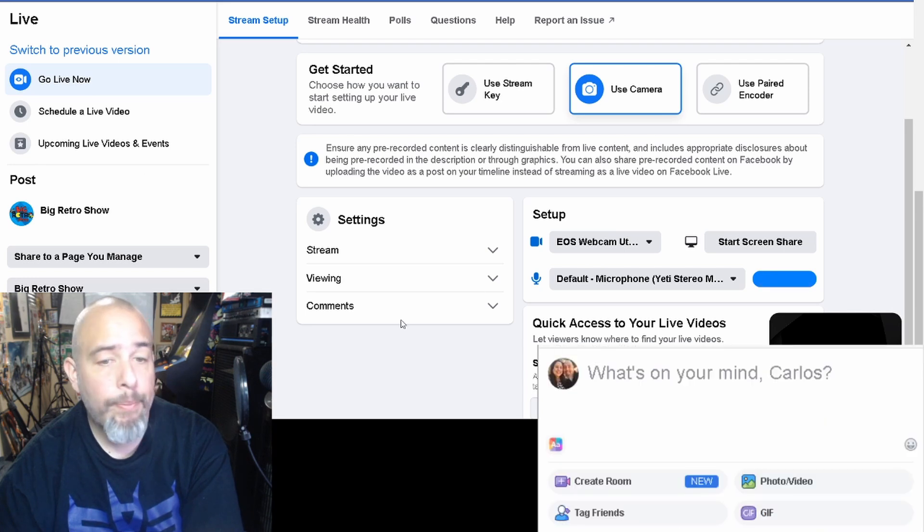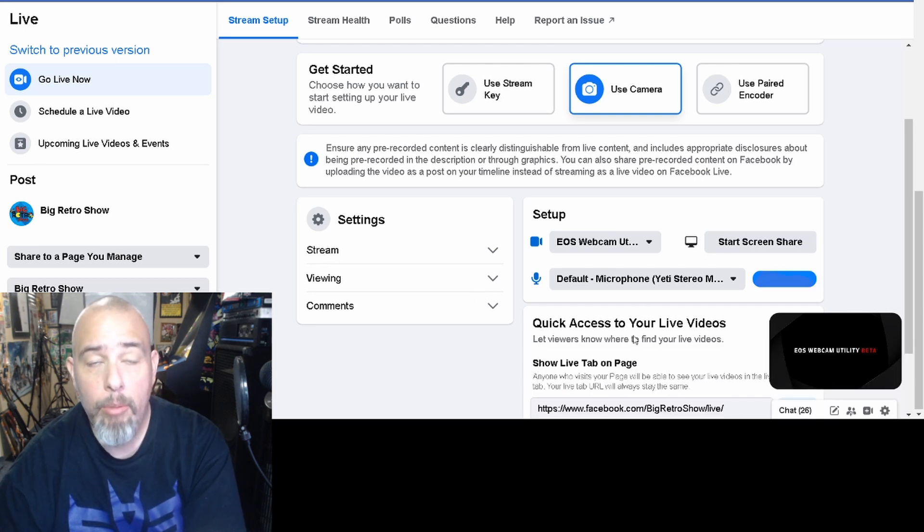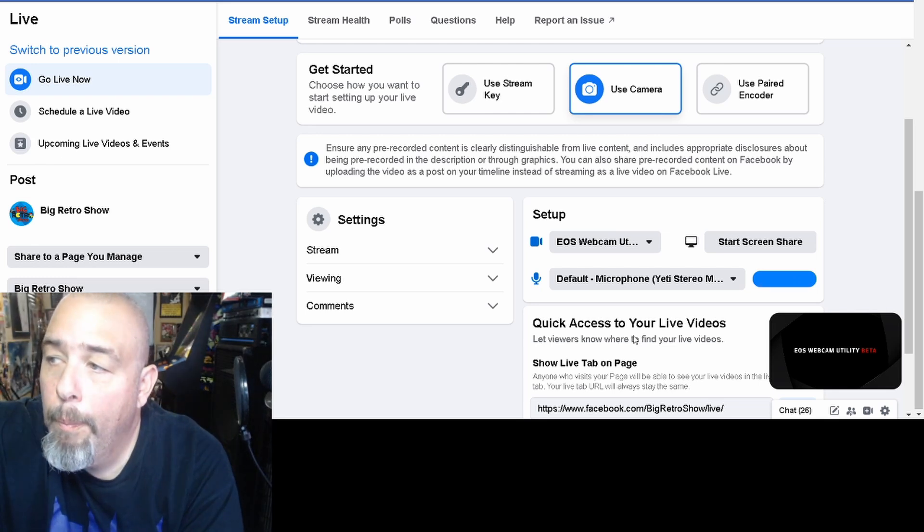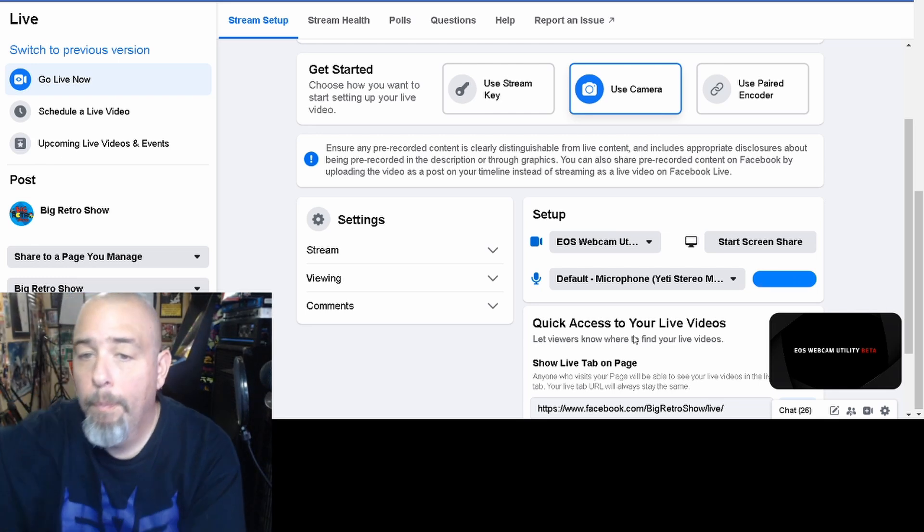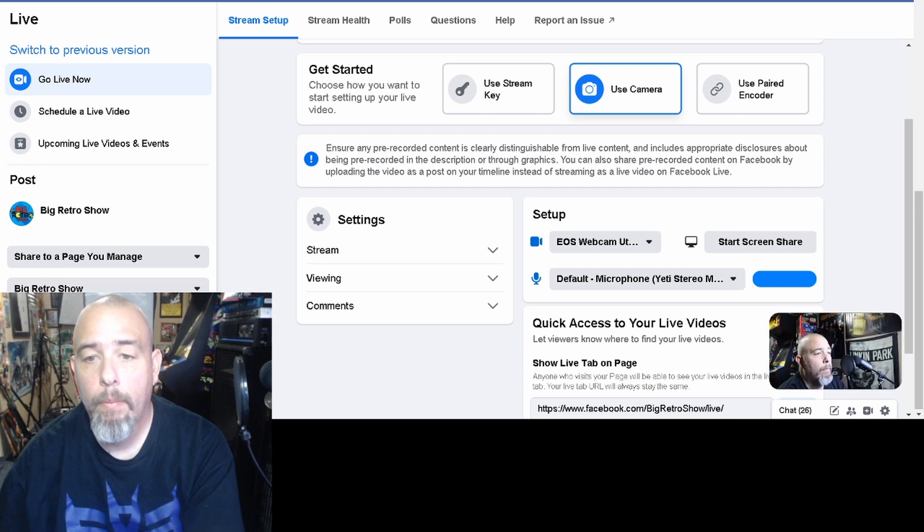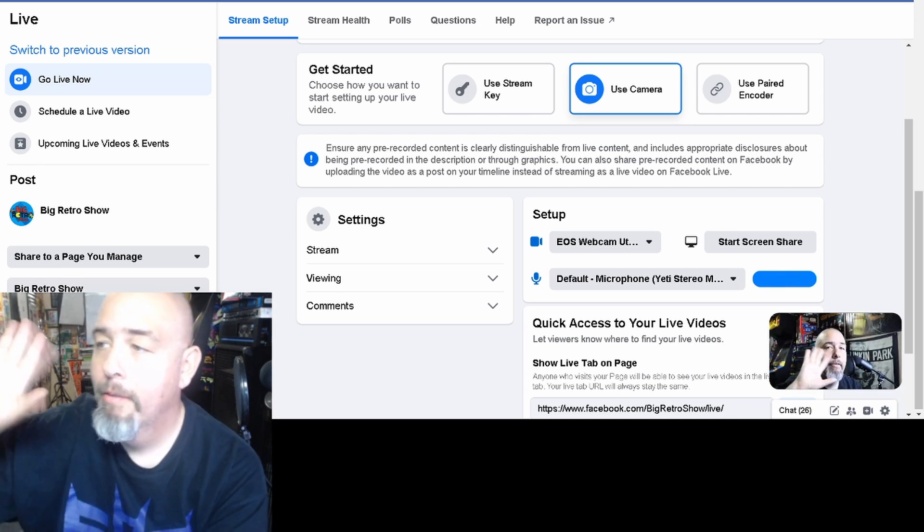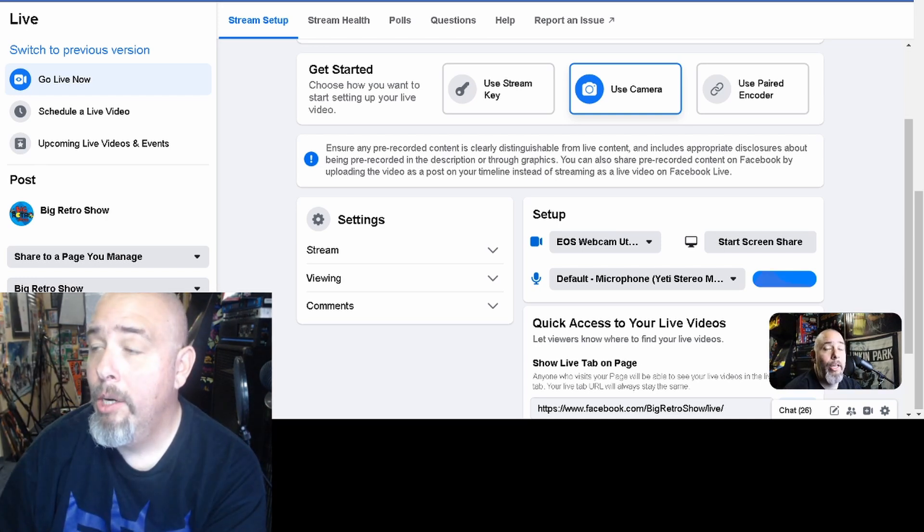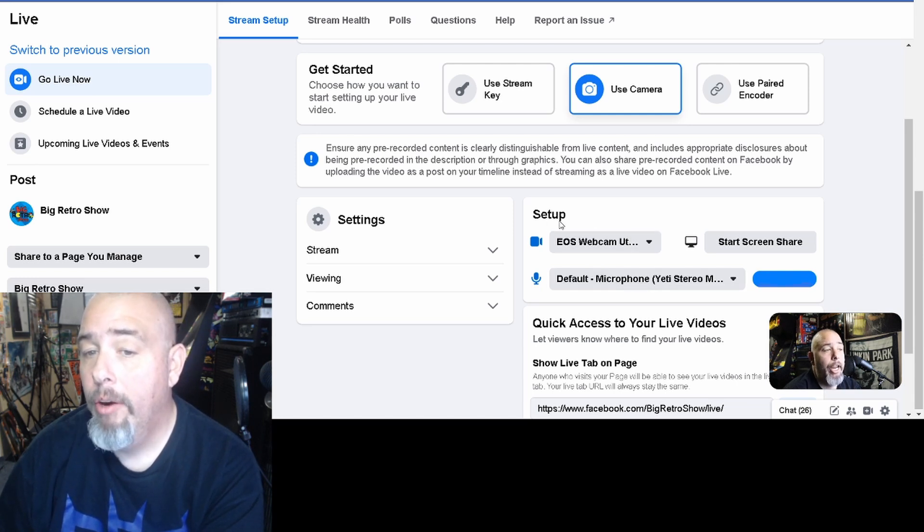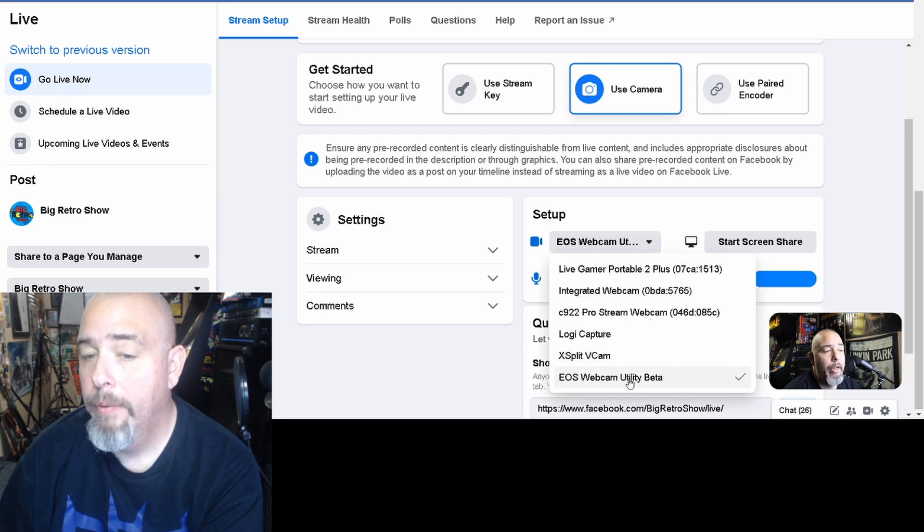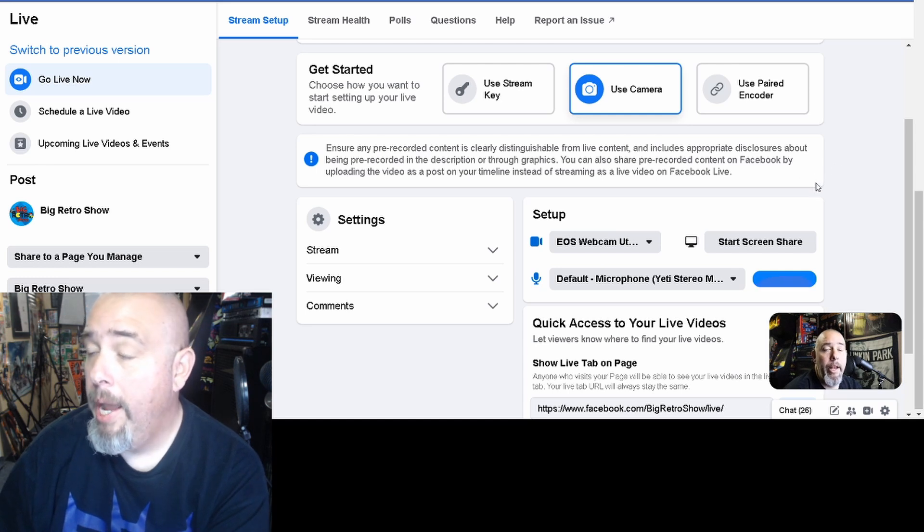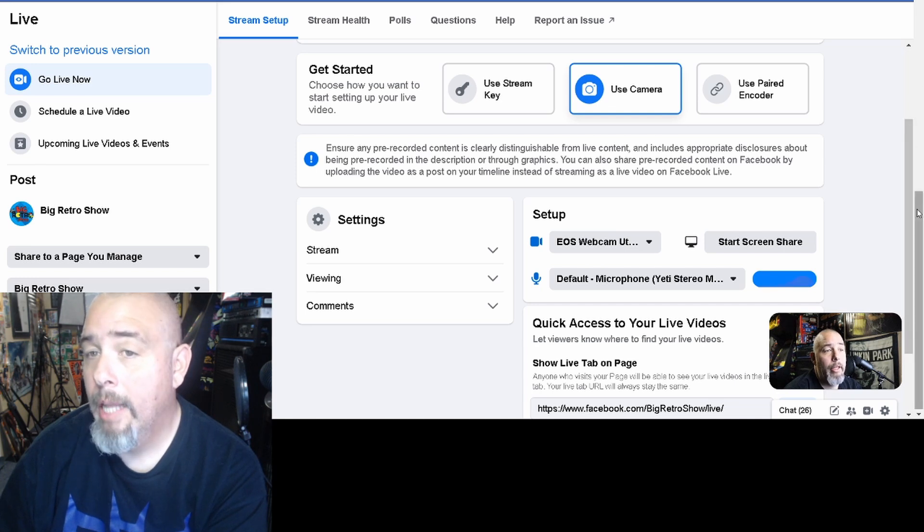Alright so now what I'm going to do is I'm going to turn on the camera. And as you can see, I am now using my Canon EOS camera to stream. I have changed it here in the setup to Canon EOS utility.